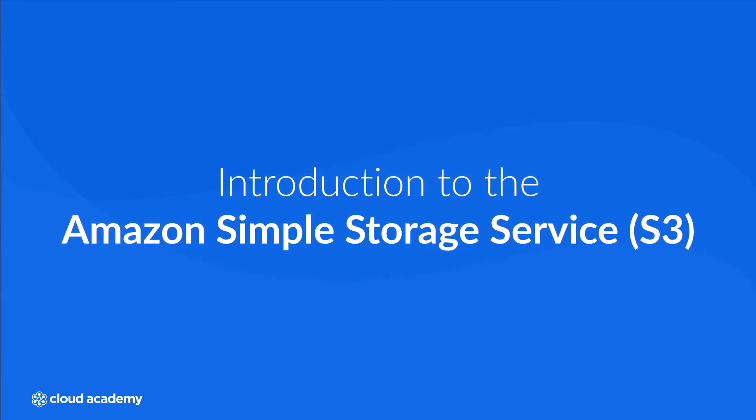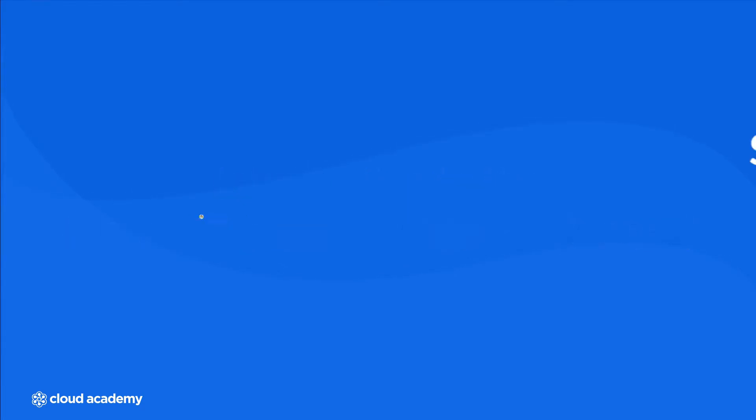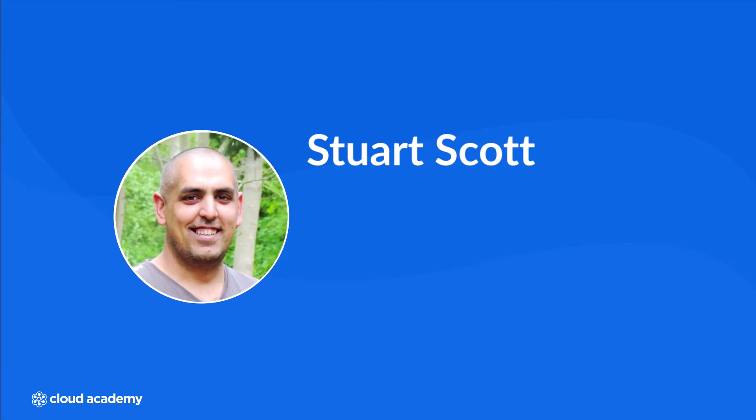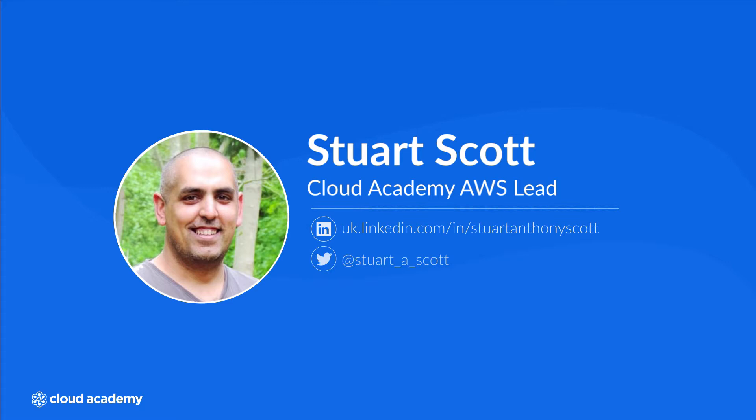Before we start I would like to introduce myself. My name is Stuart Scott and I specialize in AWS, Amazon Web Services. Feel free to connect with me with any questions using the details shown on the screen.